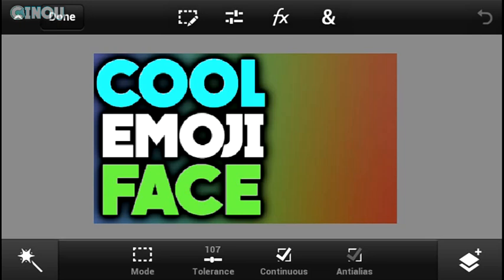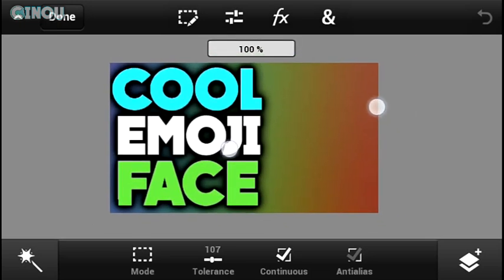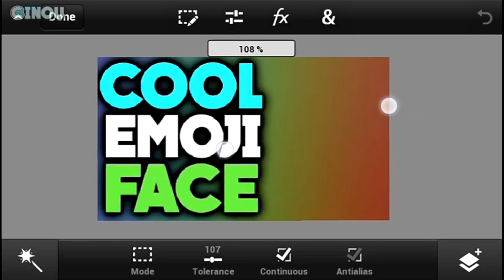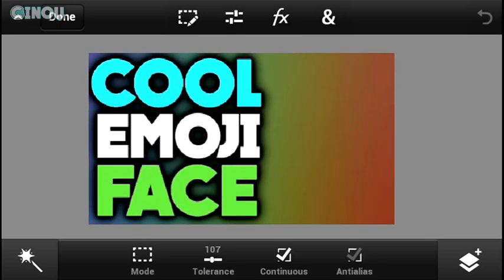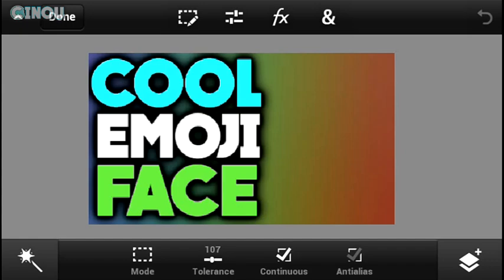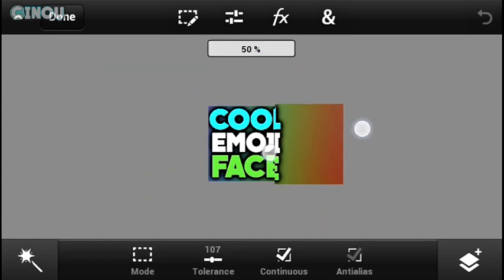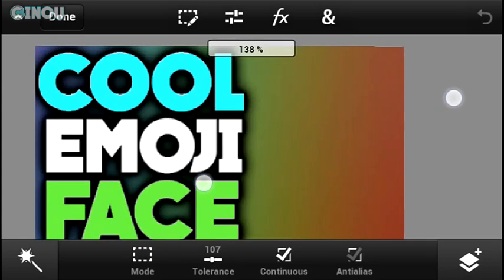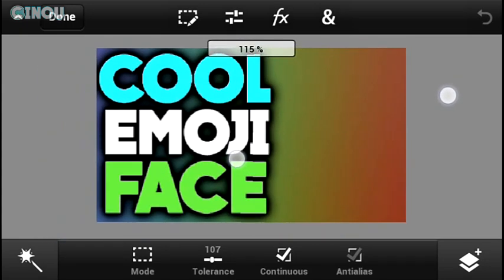So as you can see here I have this thumbnail and by the way you need this application which is called Adobe Photoshop Touch. I have already done a tutorial about it so make sure you go ahead and check it out. And once you download Photoshop Touch, open whatever image you have. So I have this thumbnail right over here and I need the last touch which is adding the image.